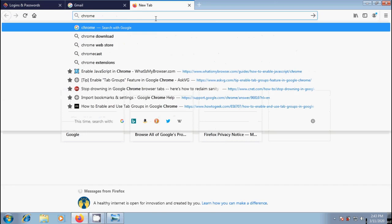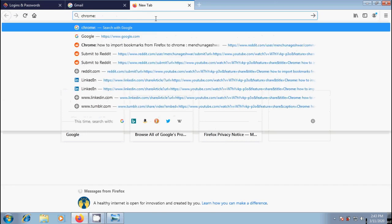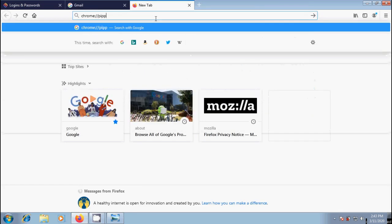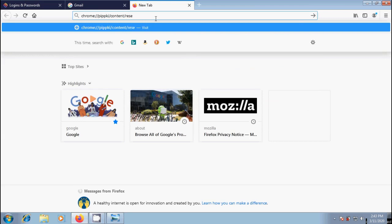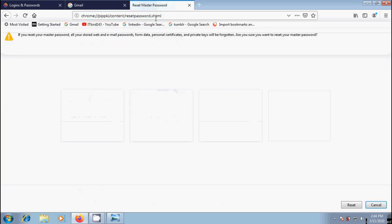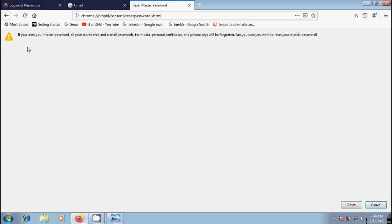Chrome colon forward slash pippki forward slash resetpassword.xhtml. After entering this, simply hit enter.